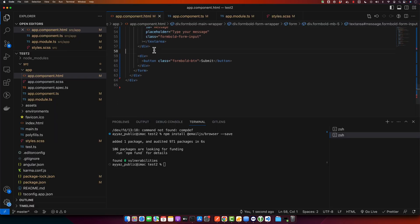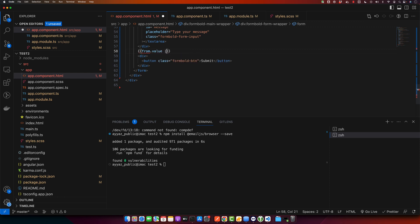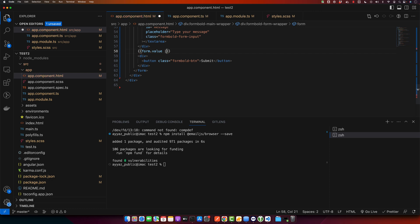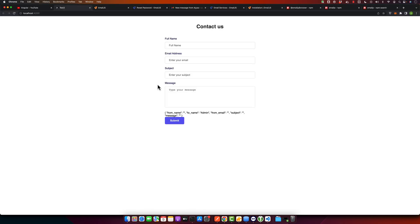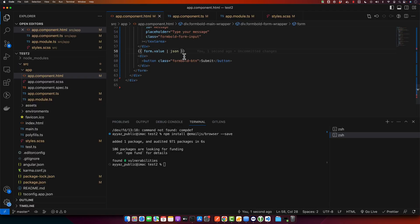Okay, now I will just display the data from the form. We will pipe it through the JSON pipe. Here you can see the data - email, subject, message. So we have all of the data that we can use to send. Now I'll remove everything.